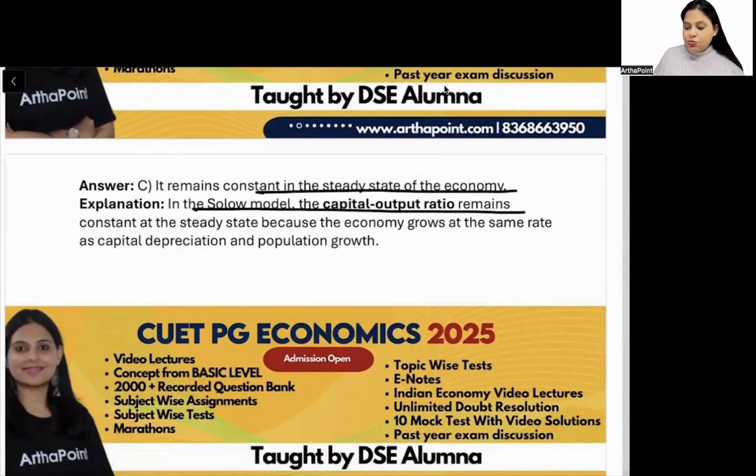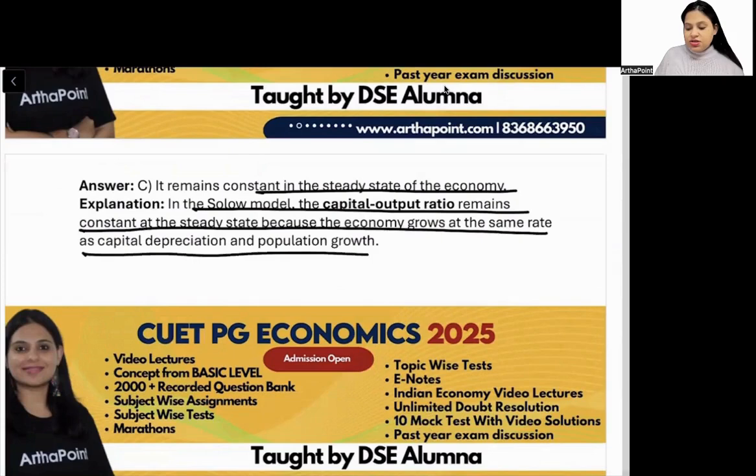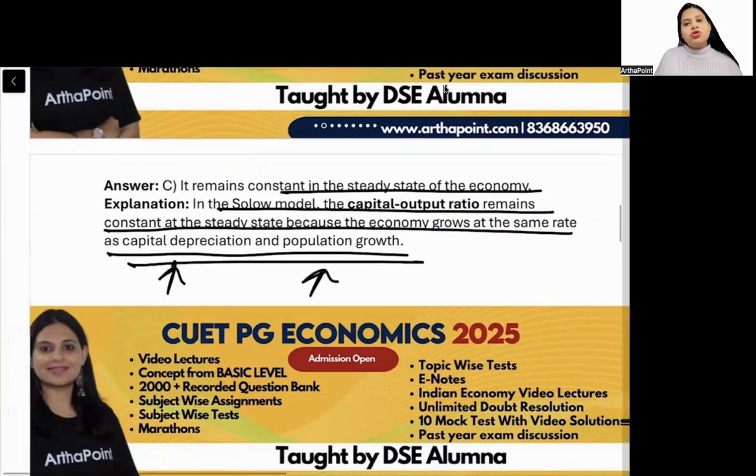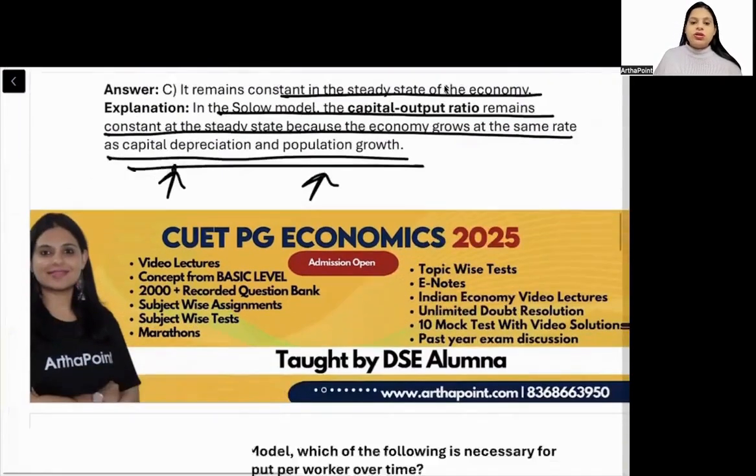Capital-output ratio remains constant because the economy grows at the same rate as depreciation and the population growth rate.